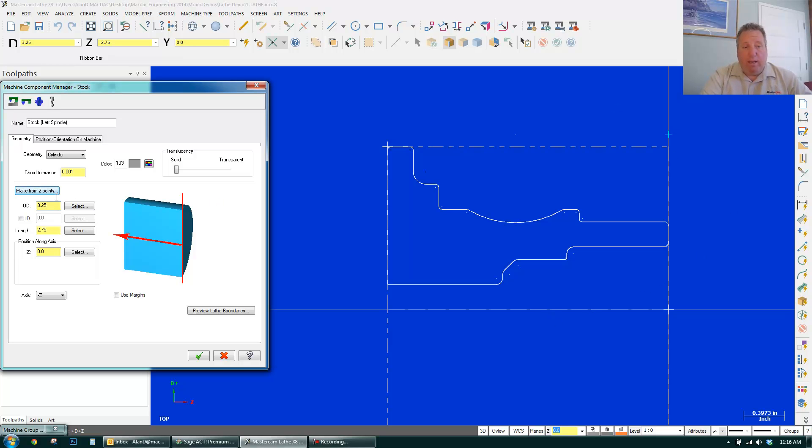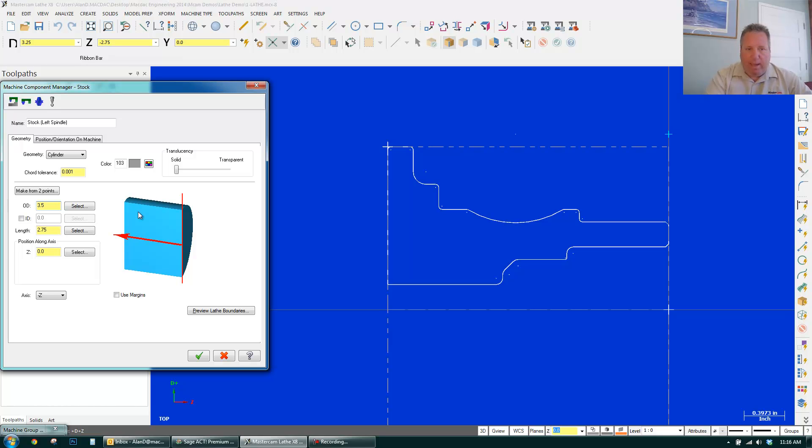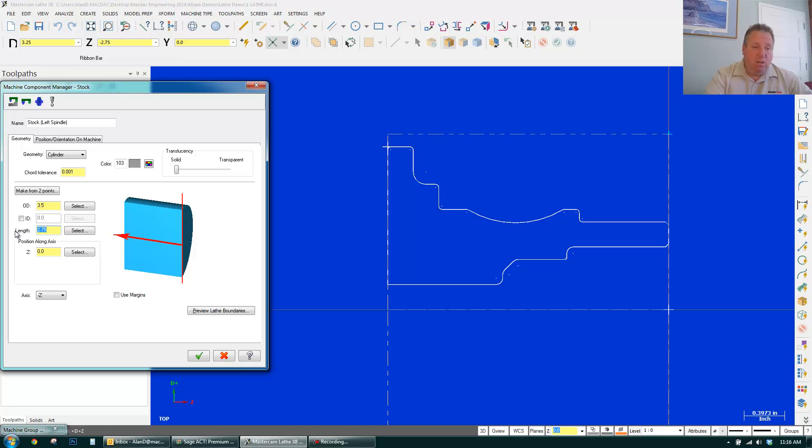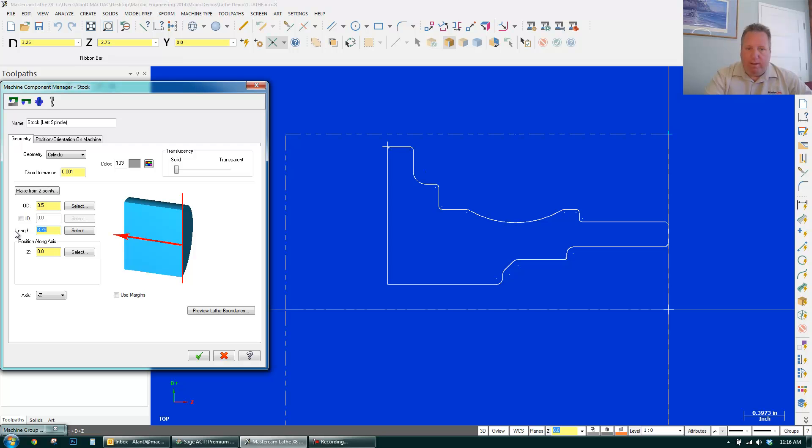And what I can do at this point is I can give it some extra stock if I want. 3.5 is my actual diameter. You can see the stock move. And I can say it's 3.75 long. Adding a little bit. There it is off the back. So I have one inch here. Click OK.